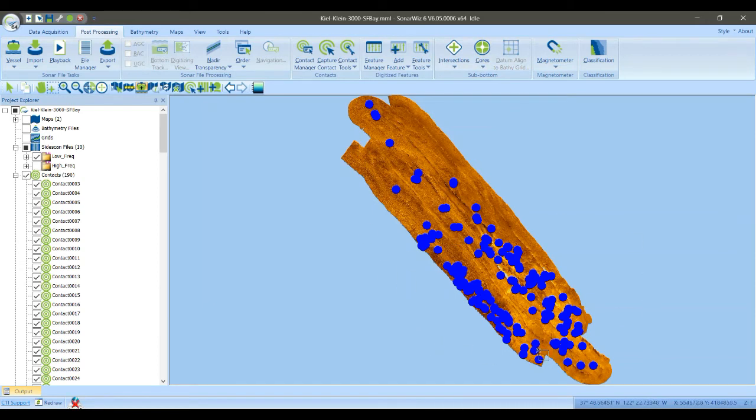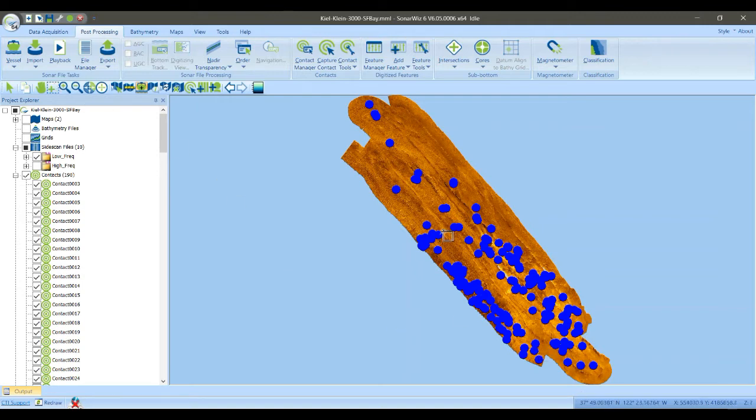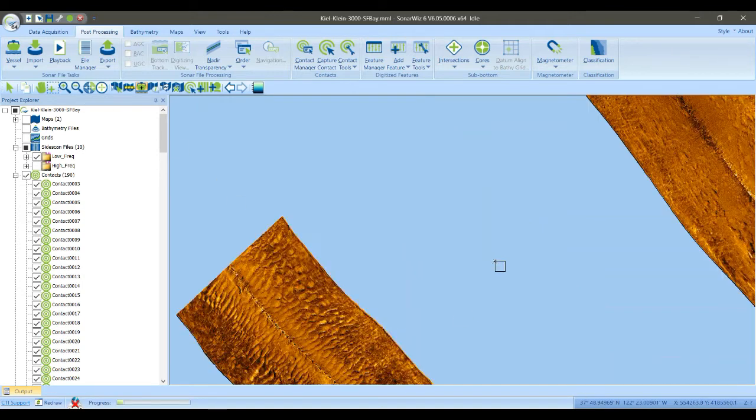Now, when you pick a contact in SonarWiz, a contact is associated with a specific track line. So for example, if I zoom in here, I think there's some interesting stuff. Here's a shipwreck.